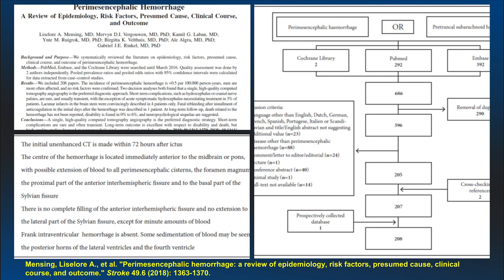Mensing and Lisslore, after reviewing 692 published articles from various databases, made interesting observations. The center of the hemorrhage is located either immediately anterior to the midbrain or pons, with possible extension of blood into the perimesencephalic cisterns, foramen magnum, proximal part of the anterior inter-hemispheric fissure, and the basal part of the sylvian fissure.